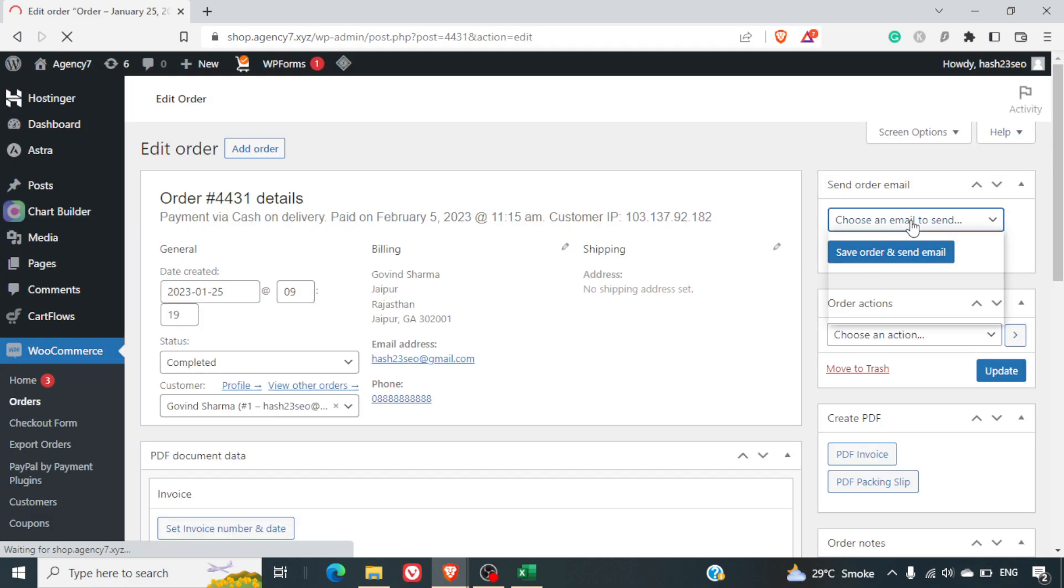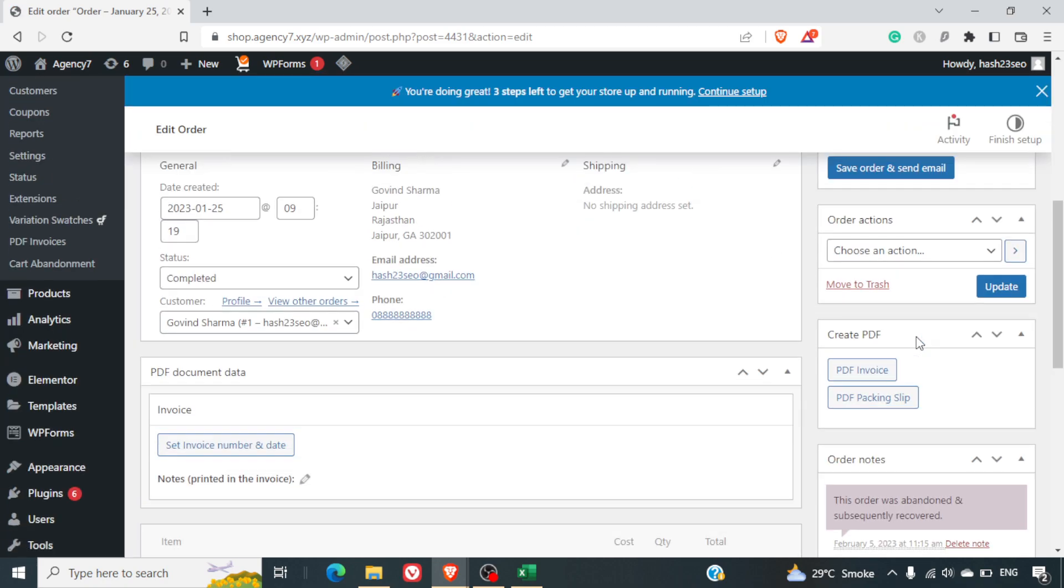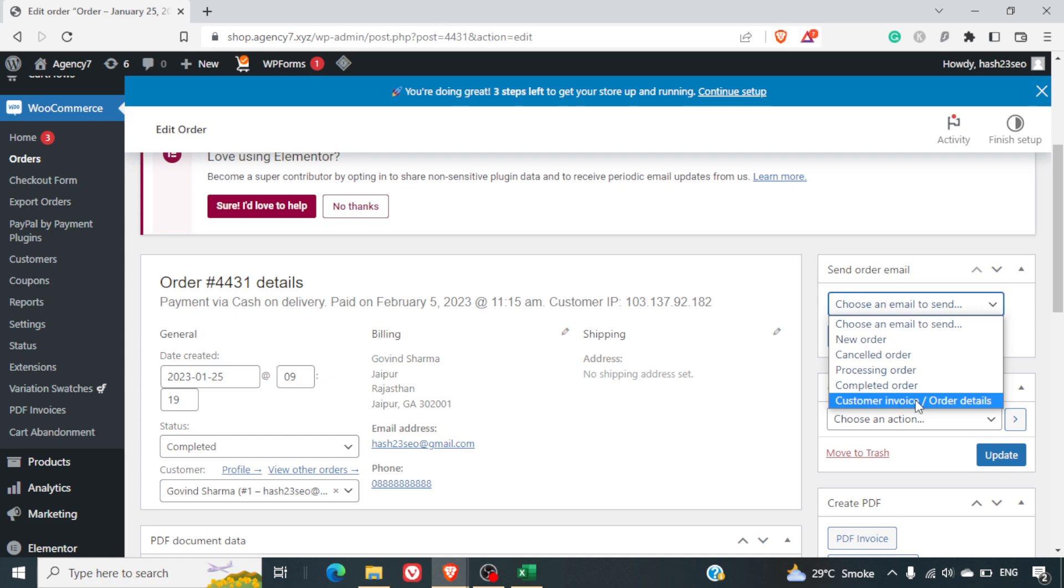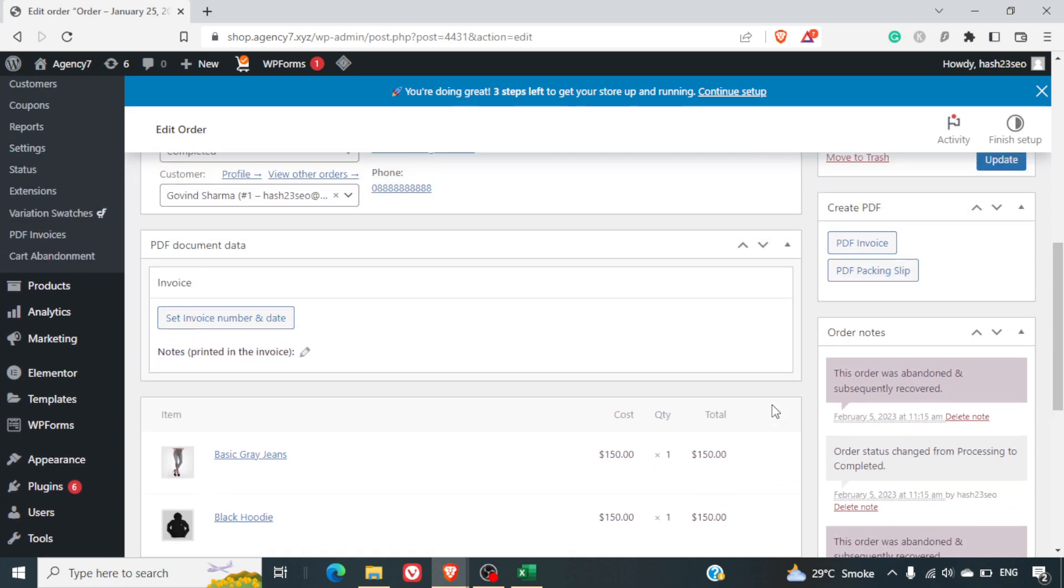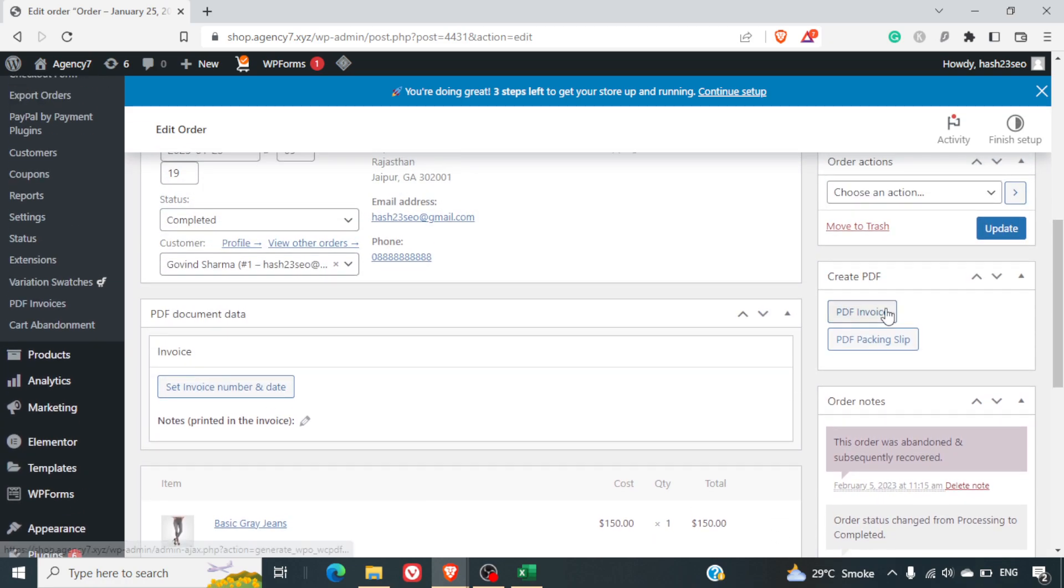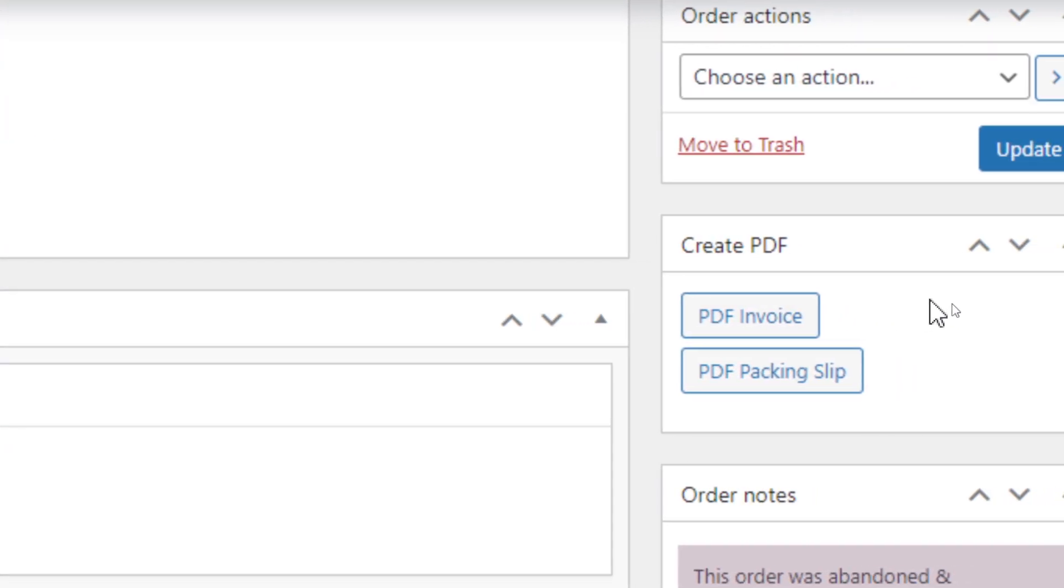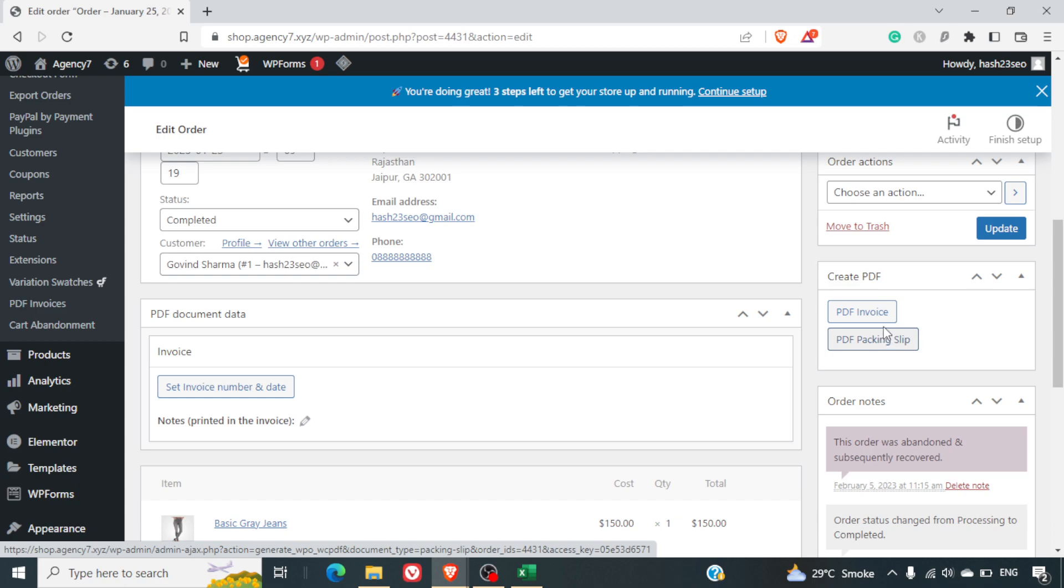Now here there are options of sending the order email. So if you want you can send the customer invoice also and we can just scroll down here. And you can see on the right hand side you've got an option of PDF invoice, PDF packing slip. So let me just click on PDF invoice.